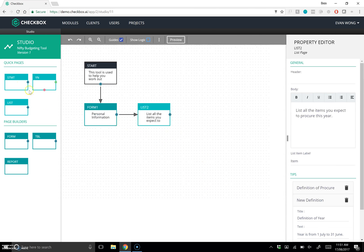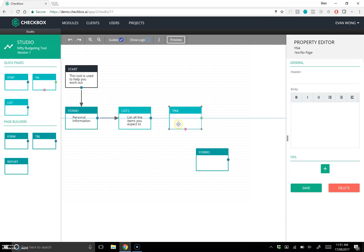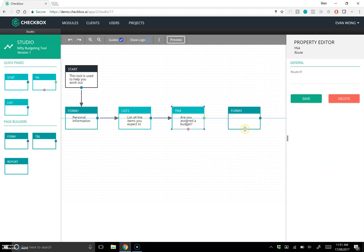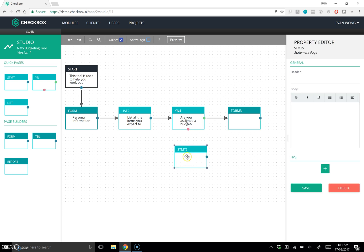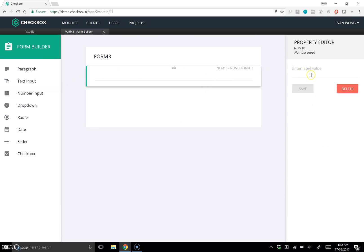Let's throw in a yes/no field: 'Are you assigned a budget?' If they say yes, we proceed with the process. If they say no, we'll send them to a statement that says 'Consult your financial manager.' If they do progress, we'll ask for the budget — something like 'What is your budget in Australian dollars?'